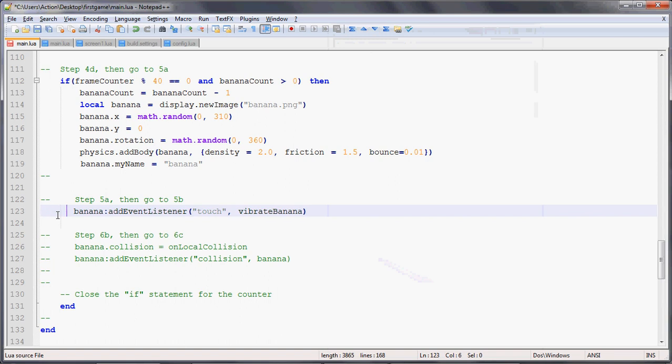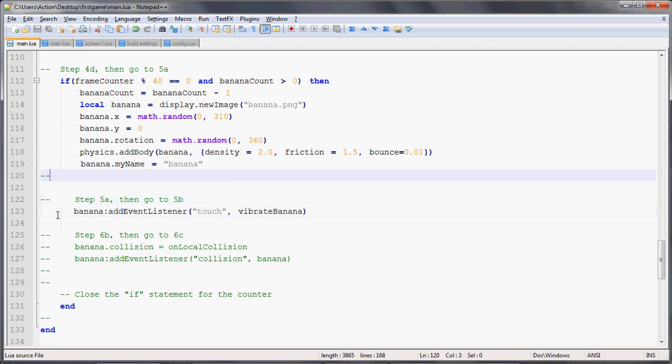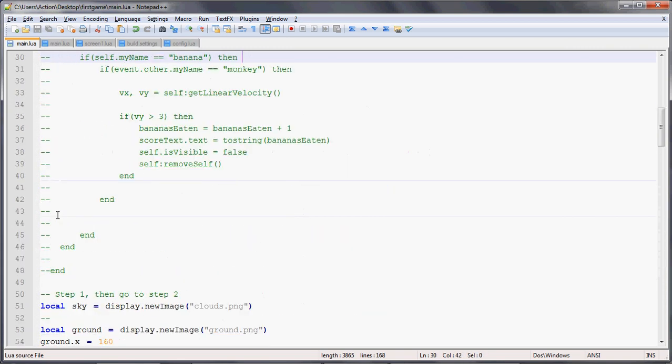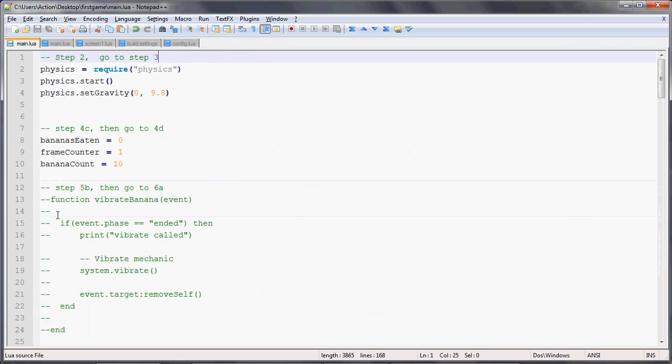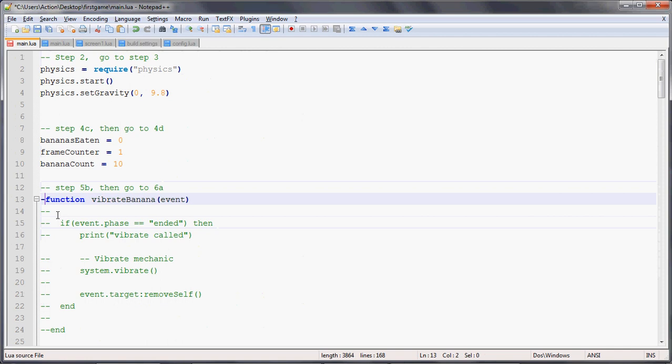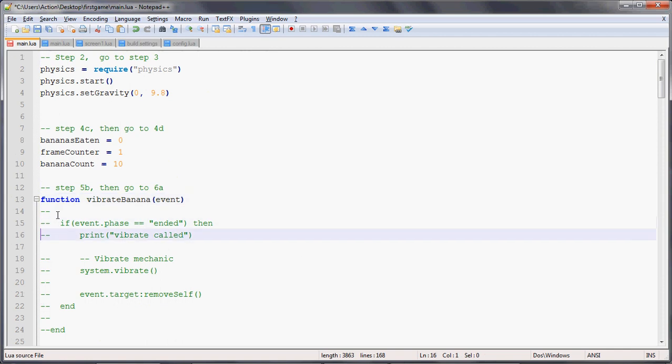We're going to add an event listener to that banana that we create in that onframe function, and we're just going to say that the event is a touch. If the player touches that banana object, we're going to call vibrate banana. So we're going to go up to vibrate banana right here, which is this function.